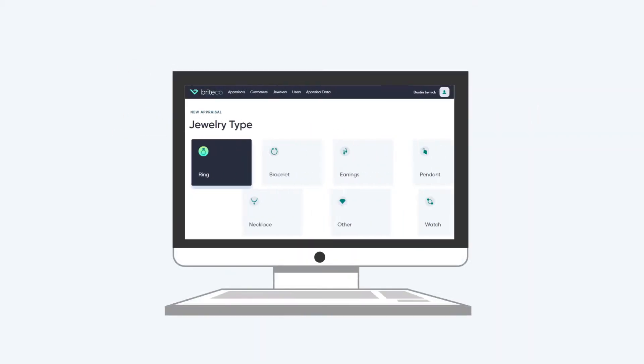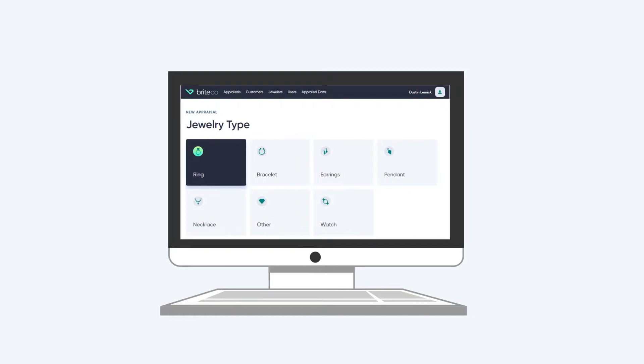How? By giving you the technology to transform your entire jewelry appraisal and insurance process.